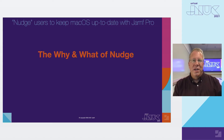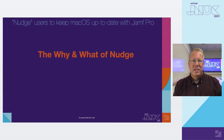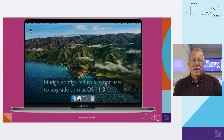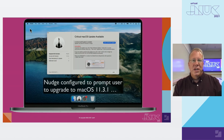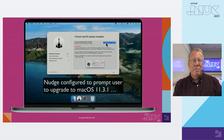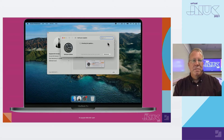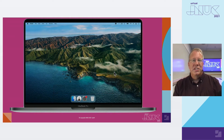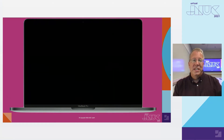To begin our discussion of the why and what of Nudge, let's take a look at a demo. Here's an example of prompting users to update macOS with Nudge when there are seven days remaining to your specified deadline. Nudge is configured to prompt the user to update macOS 11.3.1, which was the latest version available at the time of the screen recording. The user reviews the on-screen message and clicks Open Software Update. The Mac checks in with Apple servers and the user has the option to click Update Now, but instead closes the Software Update preference pane and clicks Nudge's Later button.